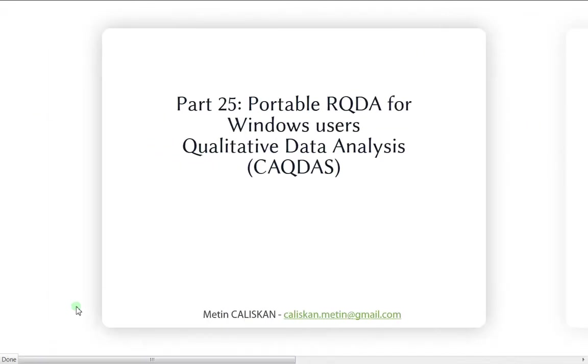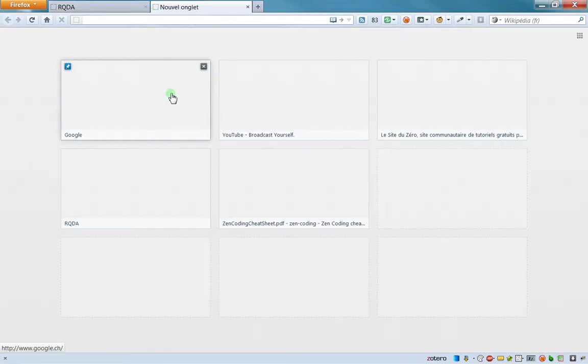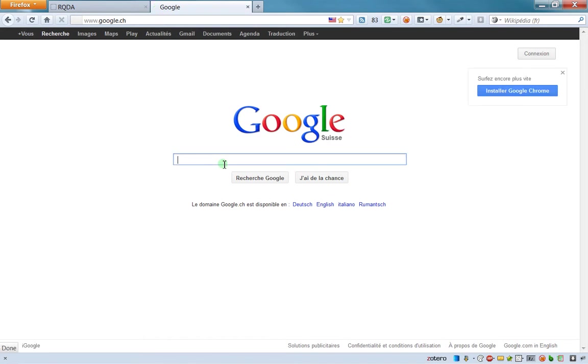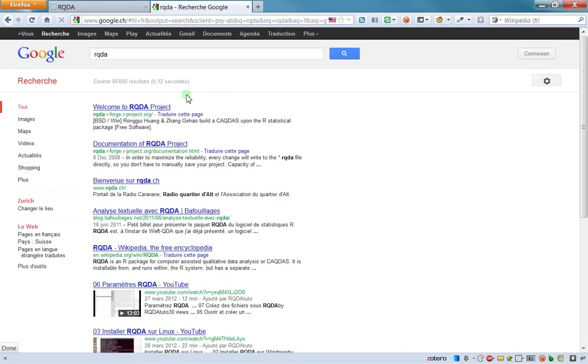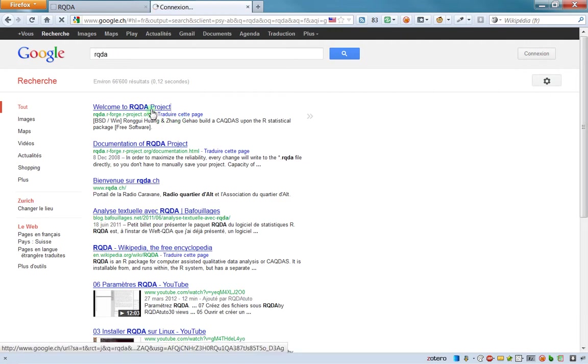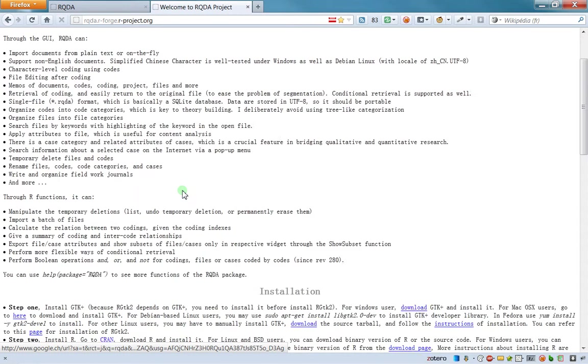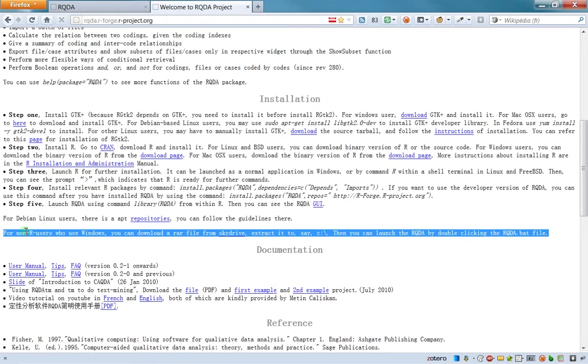This video won't be that long. I suggest you go on Google, write RQDA, and go to the official website. In the installation menu, you can see there's an option for non-R users who use Windows.